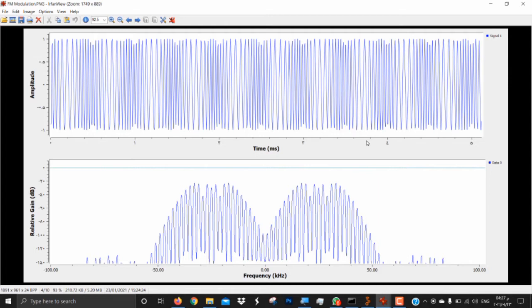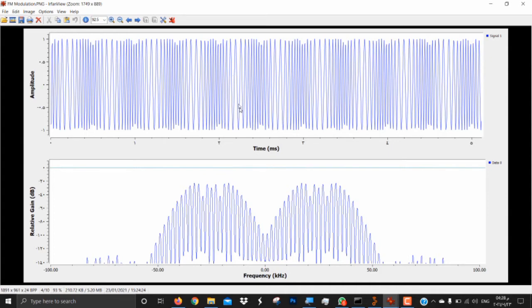When we simulate that, we get the following frequency and time domain graphs. As you can see in the amplitude graph, there is a change in frequency — here it's lower, here it's higher. This depends on the amplitude of the FM signal: if the amplitude is lower, the frequency is lower; if the amplitude is high, the frequency is high. This is the relative gain in the frequency domain.